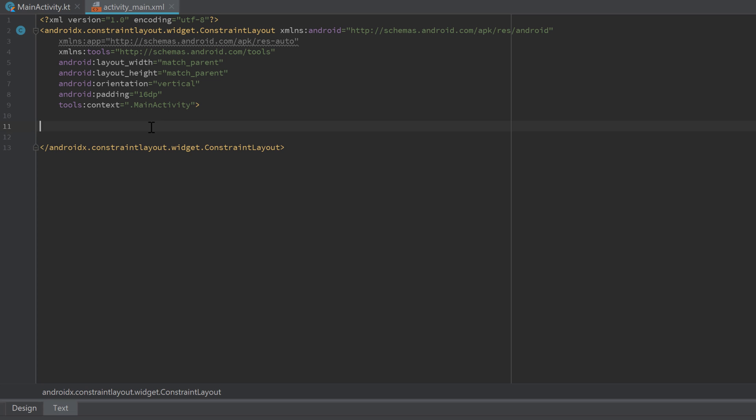There is another type of intents which is implicit. Implicit intents don't specify a specific app that will satisfy the intent; instead we declare a general action to perform. For example, if we want to provide a function in our app to take a photo, we probably don't care which photo app the user uses. Or if you want to view a PDF file, you can let the user choose which PDF reader app they want to use.